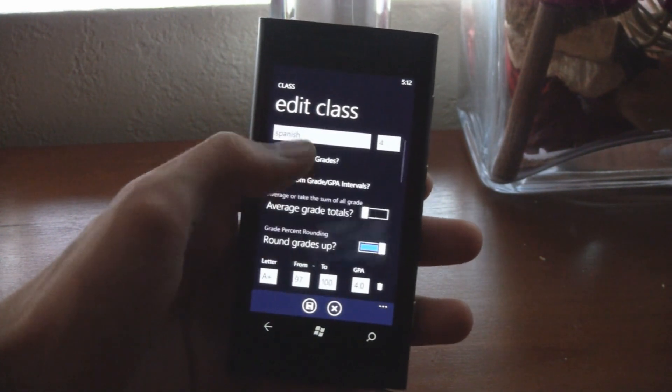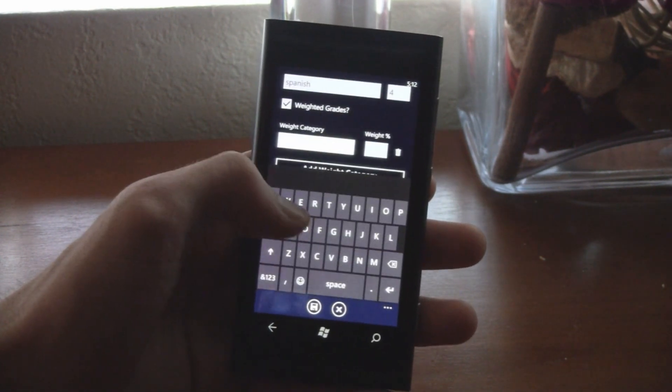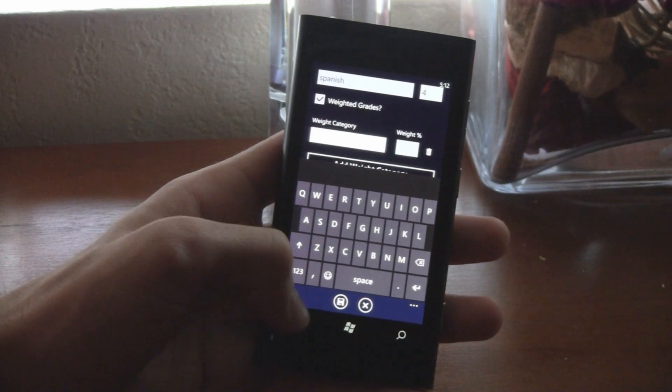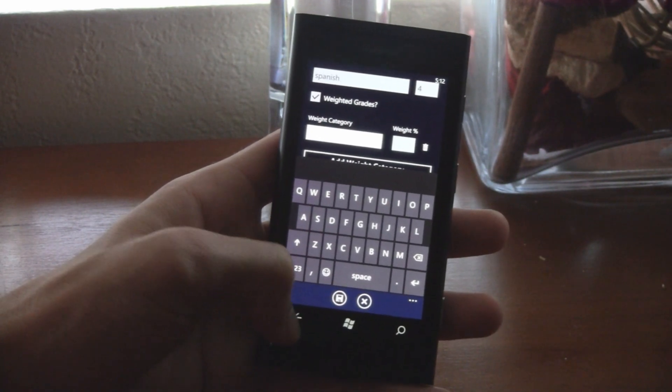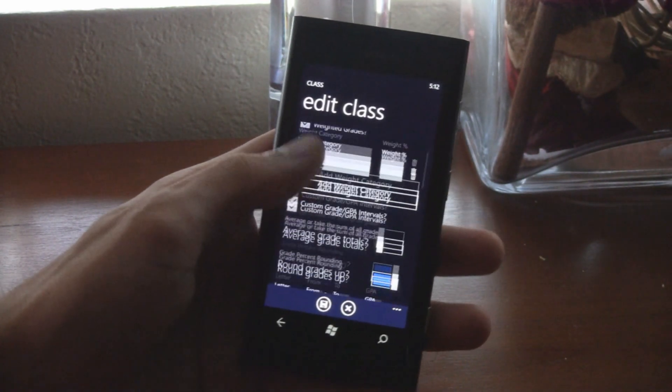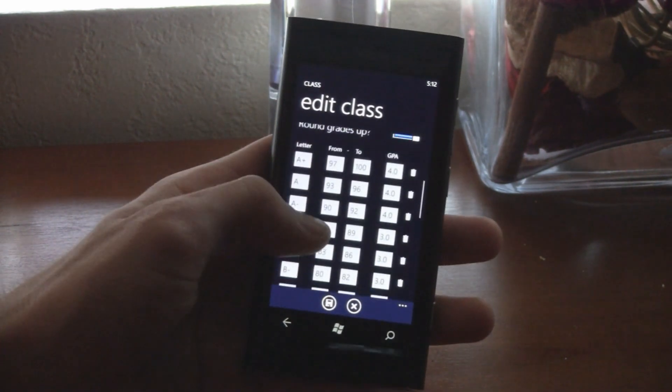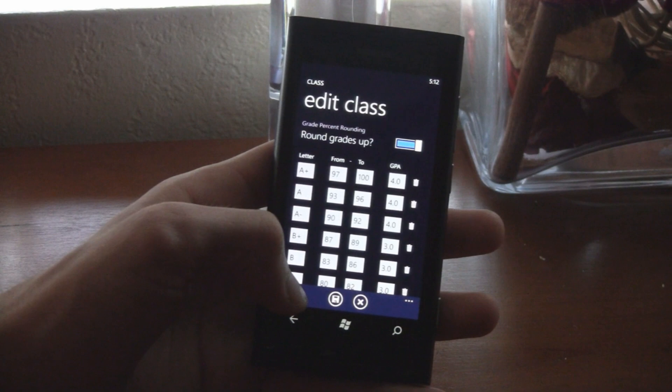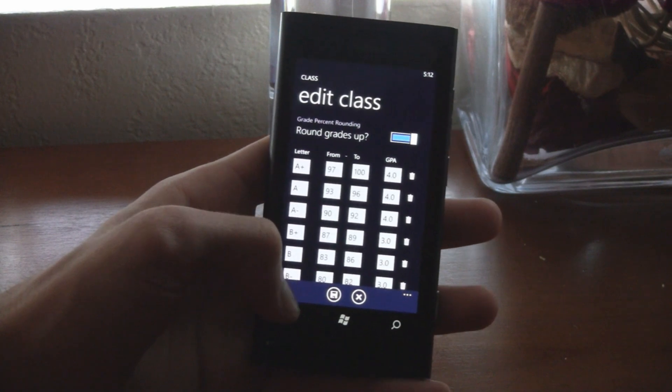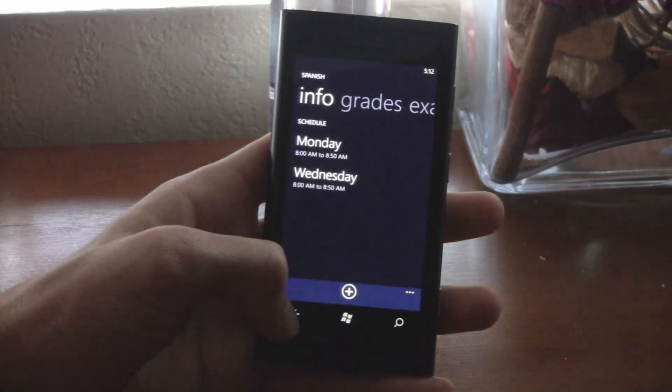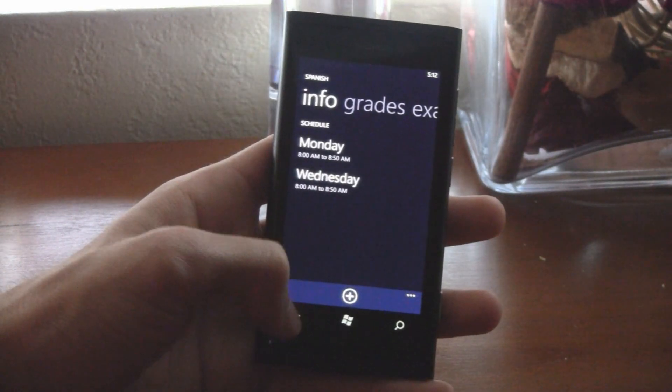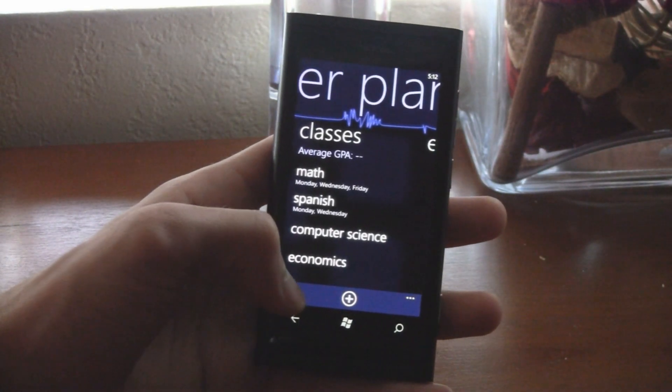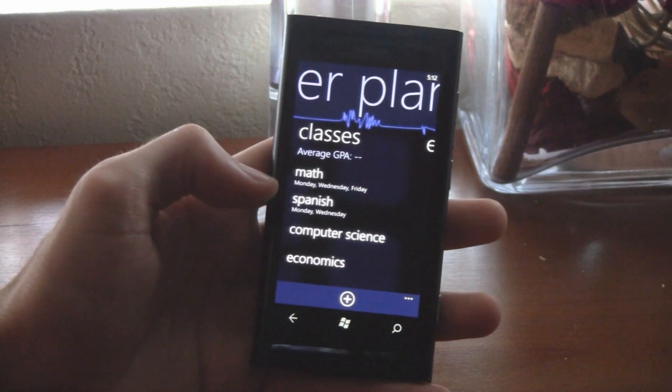Plus, you can support unlimited weighted grades now, so you can add as many grade categories as you want. And each of these are effective for only the certain class you're editing, so you can have each class with a completely different grade scale, and it all calculates perfectly.